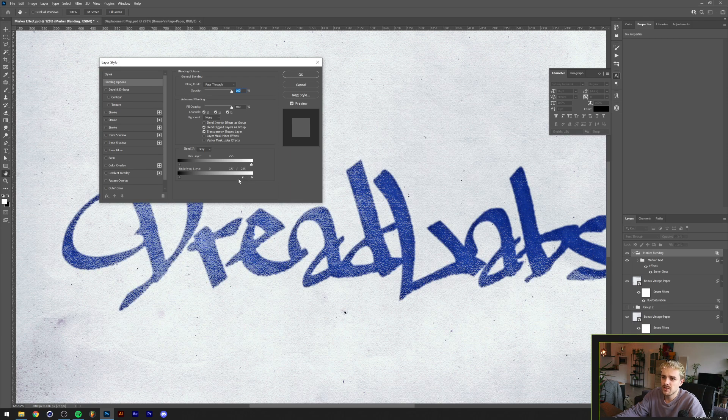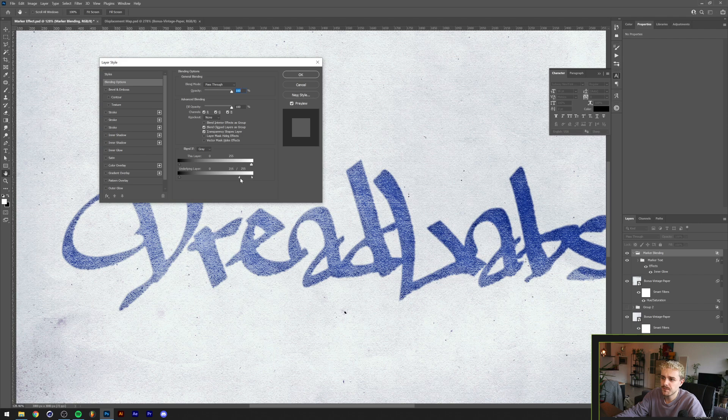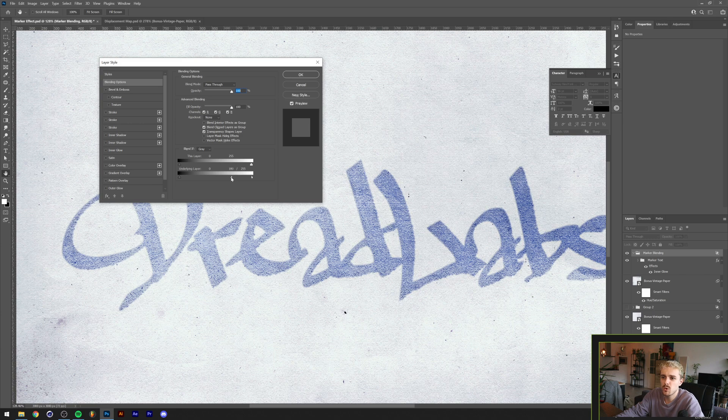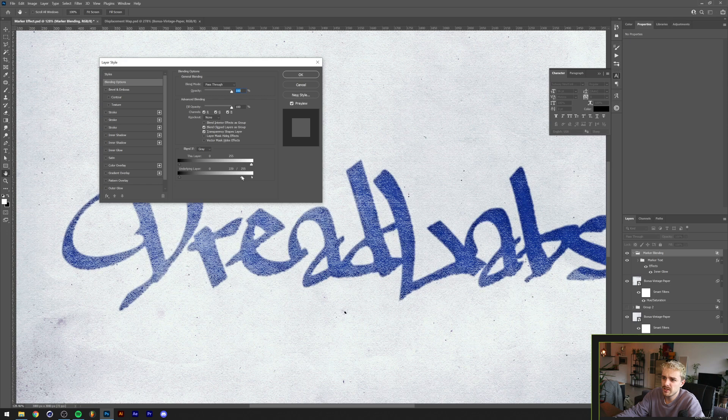If you hold Alt or Option on the keyboard while sliding these you can split the slider in half so that there's a nice fade between the lightest and the darkest point of the blend. In this way you can basically tweak it. You can have it washed out super far if you like that. I want to have mine a little bit more apparent, something like this should do the trick.